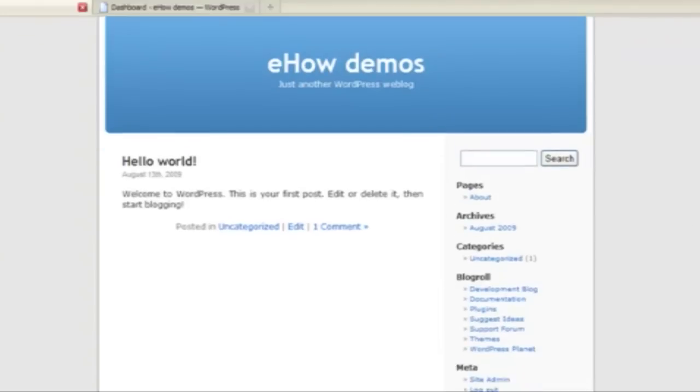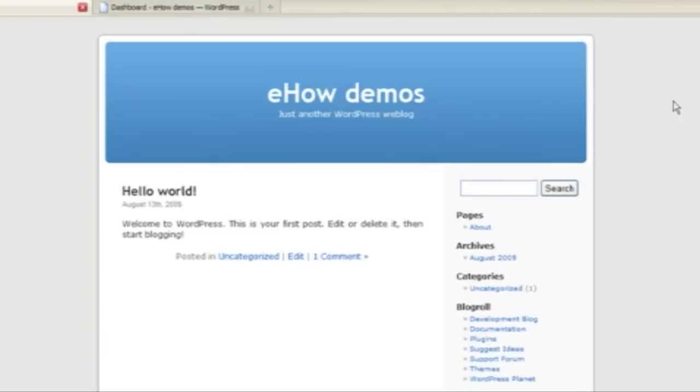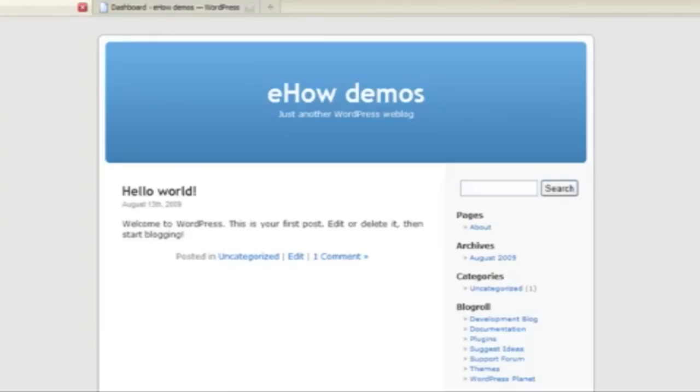Once WordPress is installed on your server, you can use it to create any kind of site that you like. There's a full explanation on how to download and install WordPress at lucidcrew.com slash eHow.